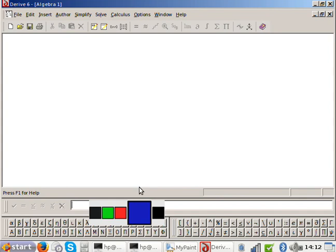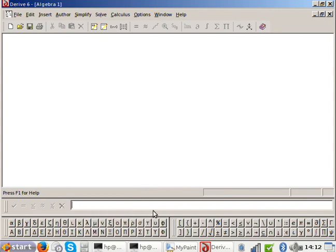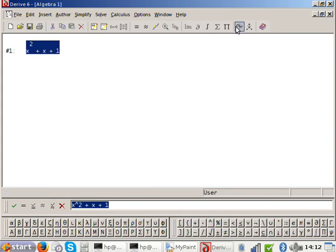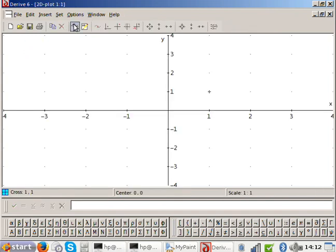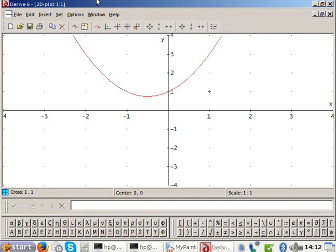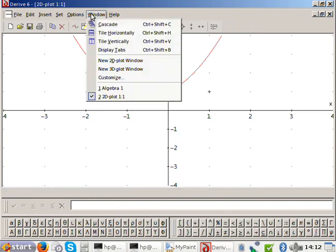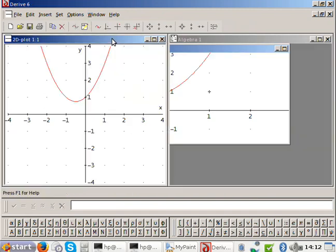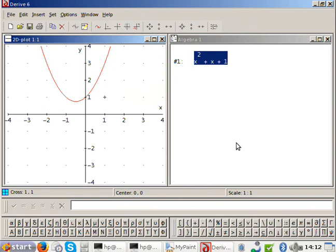So let's do a quick look at a quadratic here. That's what you remember, yeah? Now let's have a look at a cubic.